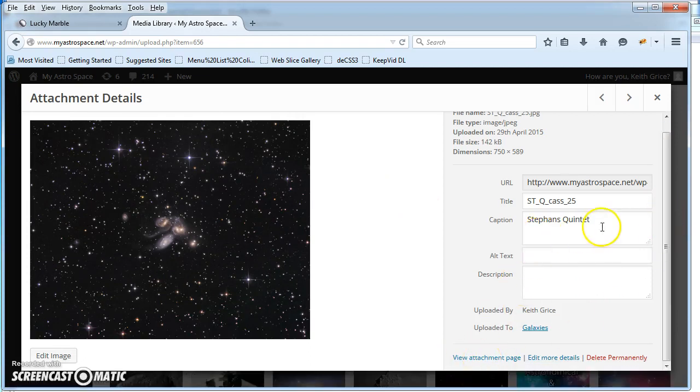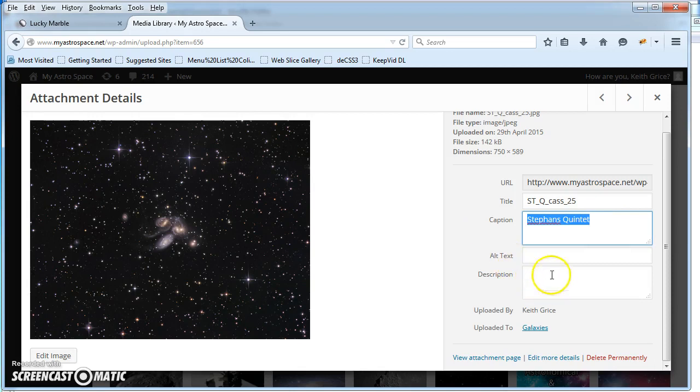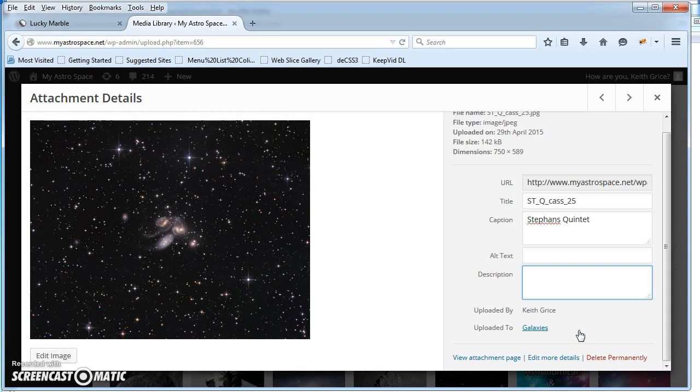What you really need to do is put a caption in for each of your pictures, an alt, and a description. And don't set it in the gallery, don't set it as attachment page, use the other option.